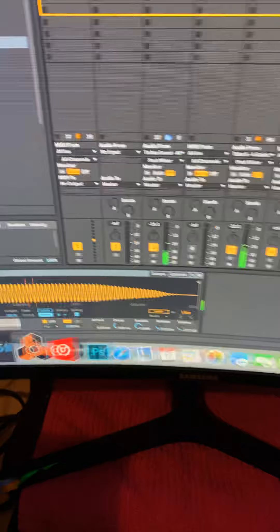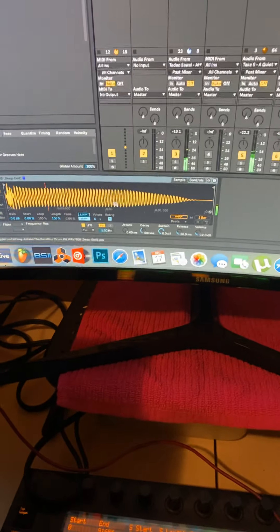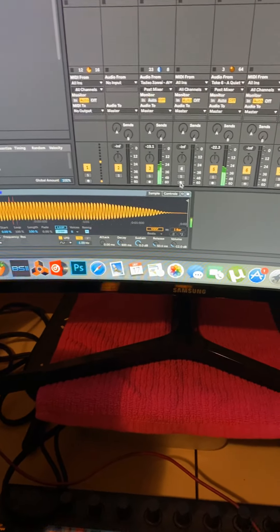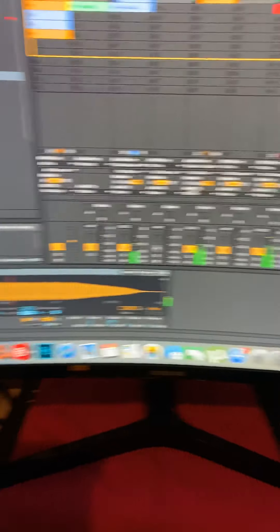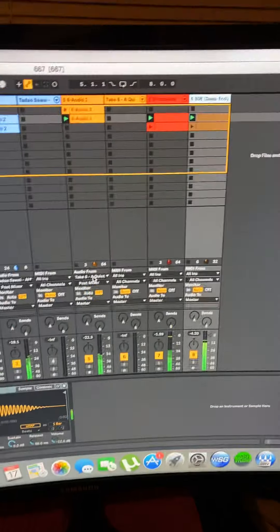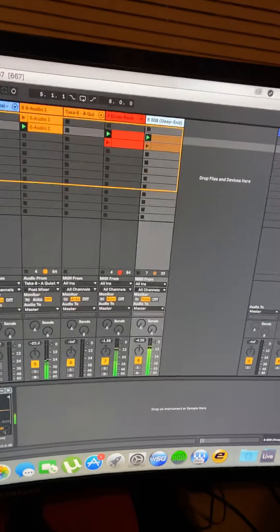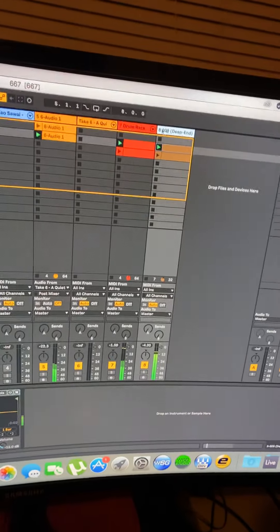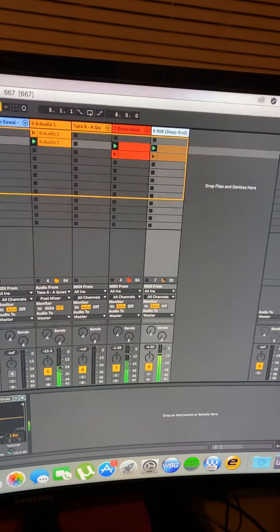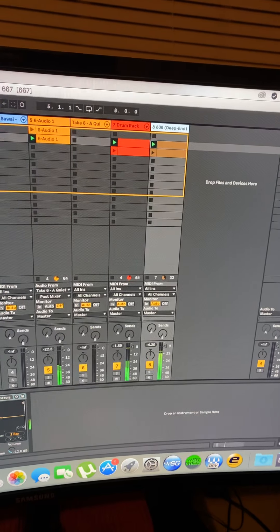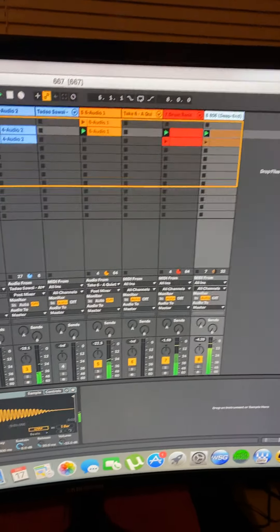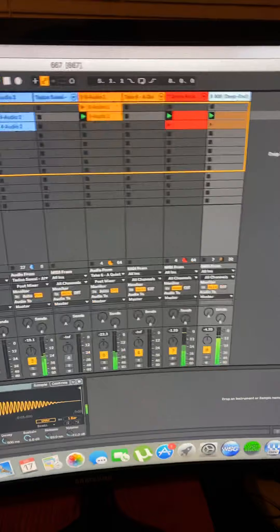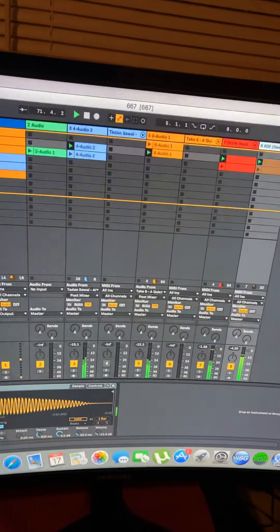I haven't even tuned the 808. I ain't add no filter on it. I haven't even tracked it out yet. It might sound totally different when I put that out.